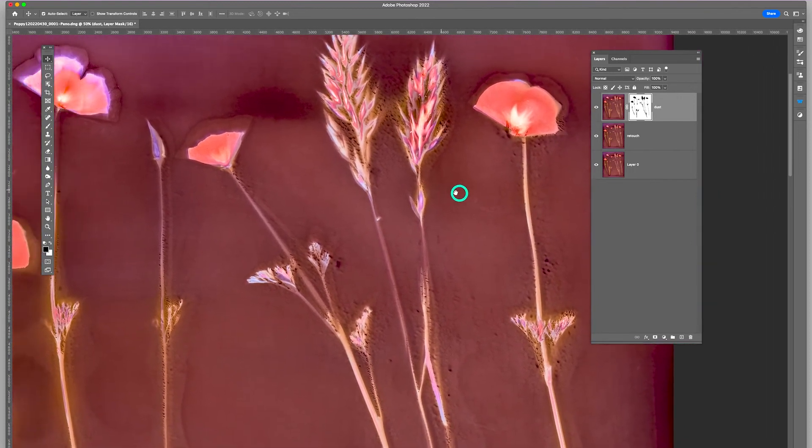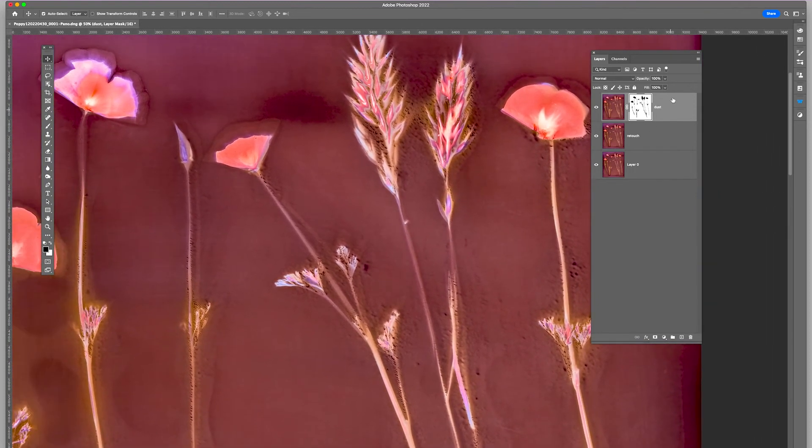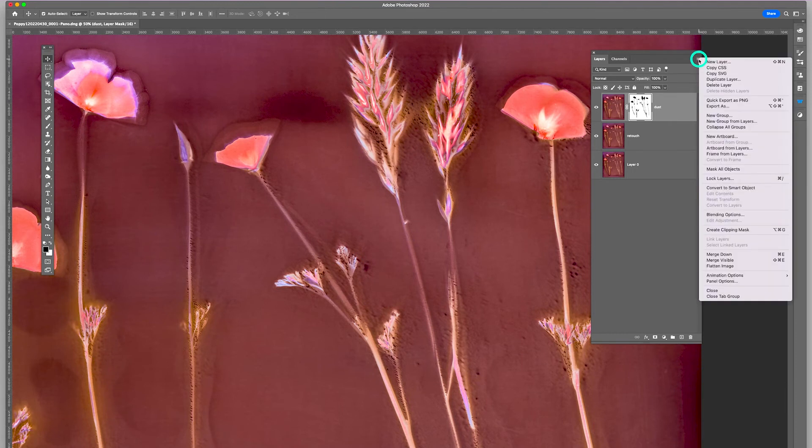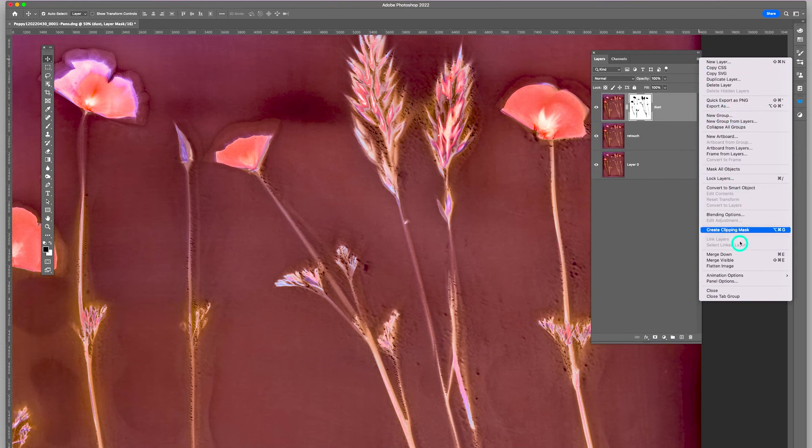So I'm going to make another duplicate layer. I'm going to hold down my Option key, and go to these little submenu flyout, merge visible.